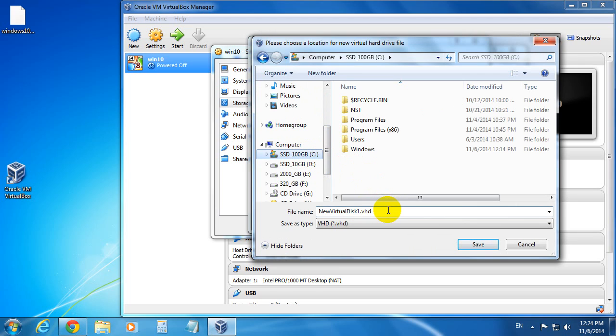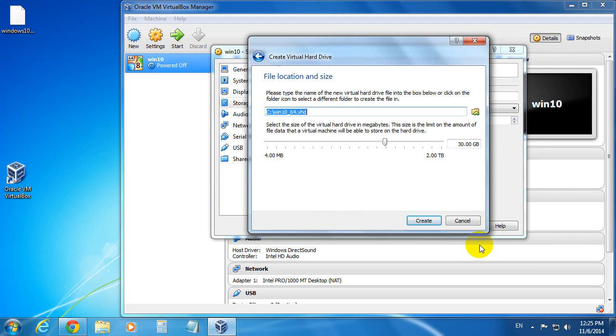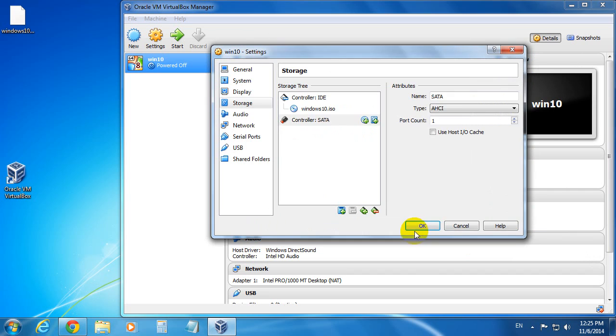Let's name the file, for example, Win 10 64. And click save. And create. And okay. Now that message disappeared from there.